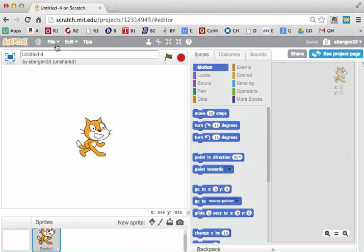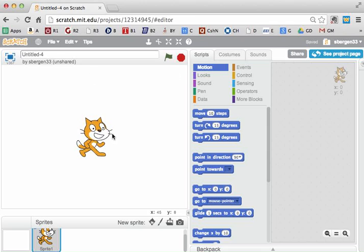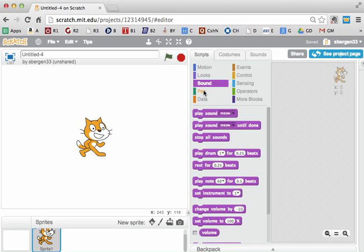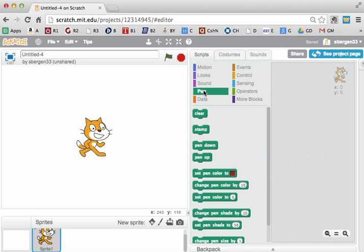This is Lesson 1 and we're starting from scratch and we need you to get comfortable with the interface. So notice that this is where the program is going to execute, where the cat is. This is where I'm going to write my program and this is where I'm going to choose my commands and there's lots of different categories of commands to choose.